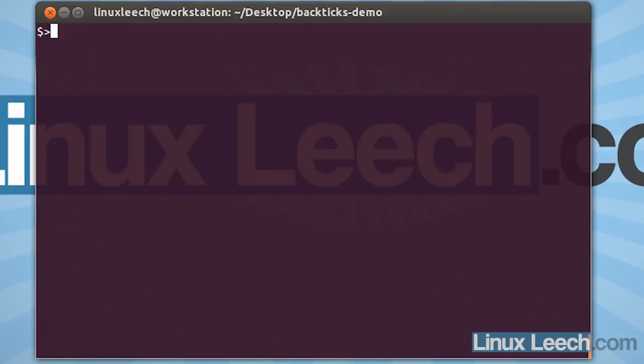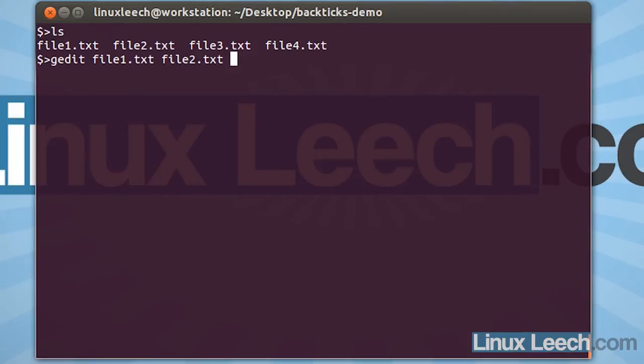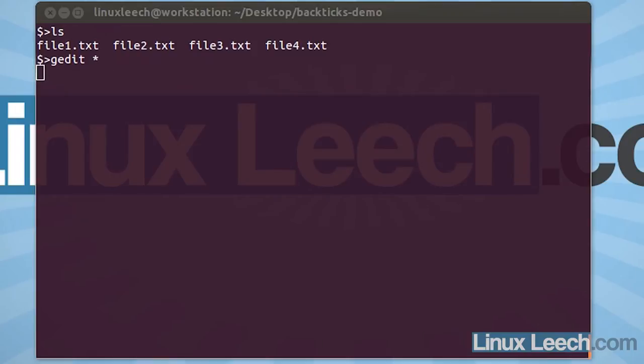Now, let's say that I wanted to edit these files. What I could do is just type in the name of my editor, in this case gedit, and I could then start listing the files. So, file1.txt and file2.txt and so on. Or, I could just say, as these are the only files in the directory, just gedit everything. And that would work.